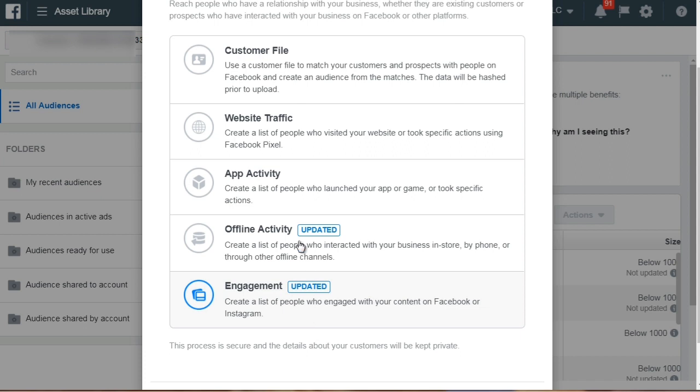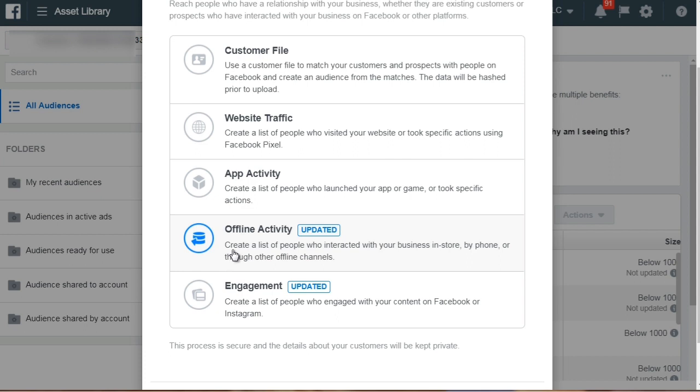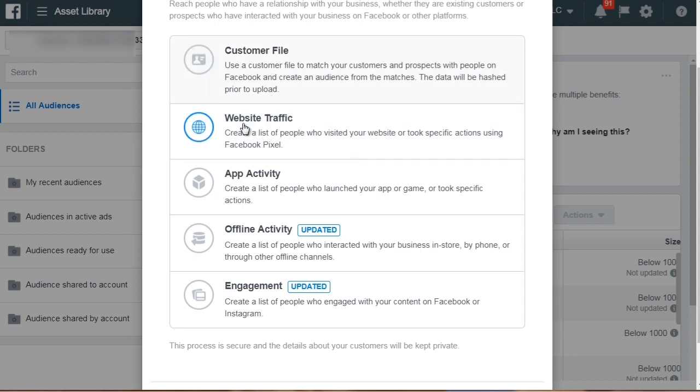Now most of you are going to use the customer file or the website traffic. Very few people actually use the app activity or the offline activity unless you have a local business. So one of these two most likely you're going to start out like this if you don't have a list. So you'll start here. So now that you understand the different types of custom audiences that you can create without overwhelming you, let's move on to the next video and we'll talk about how to create the custom audiences correctly.